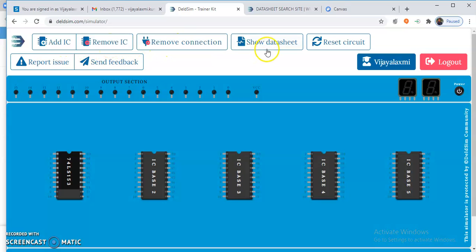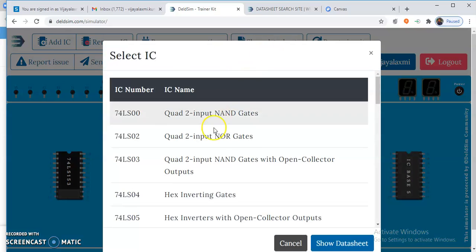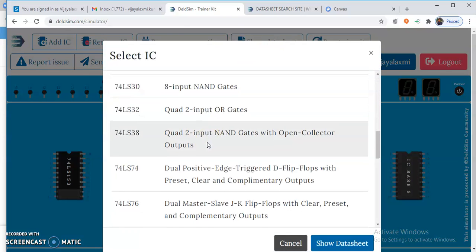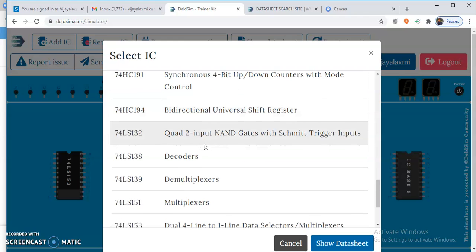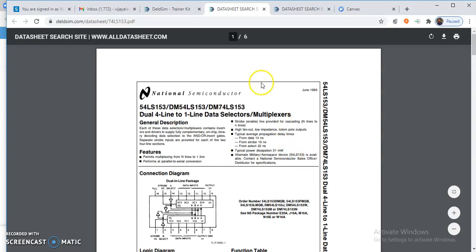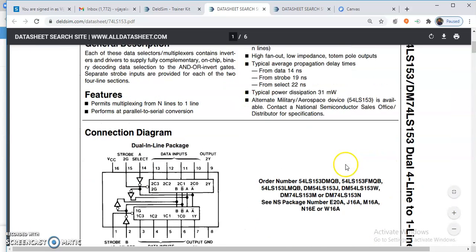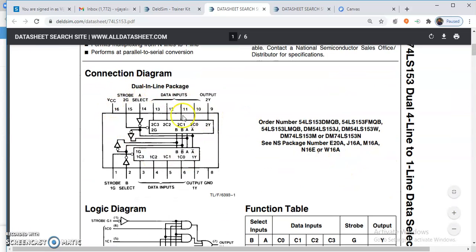You can remove the connection and you can also see the datasheets of the various ICs. As we are going to discuss about the 74153 IC, I will open the datasheet of that particular IC. So if you see here, the 74153 is a dual 4-to-1 multiplexer, also called a data selector. Just click on it and show the datasheet.